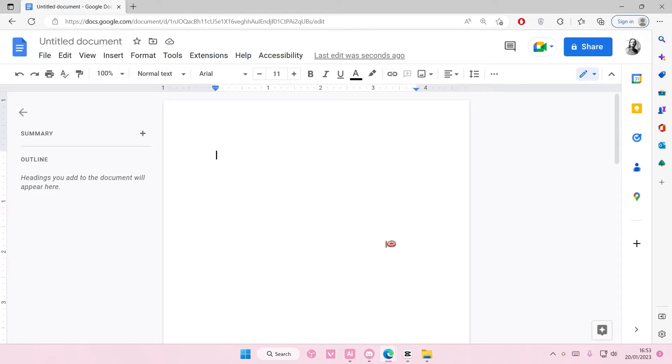Hey guys, and welcome back to this channel. In this video, I'll be showing you guys how you can create a flowchart on Google Docs.